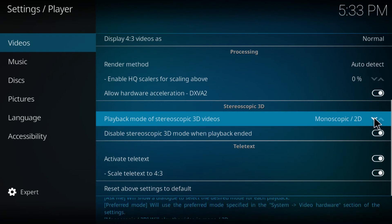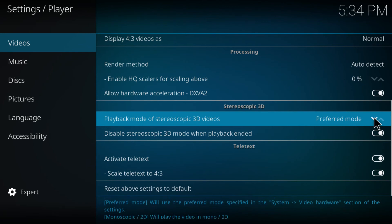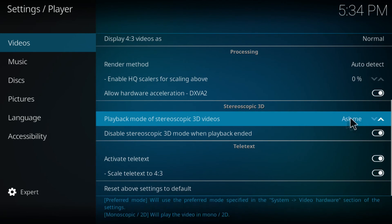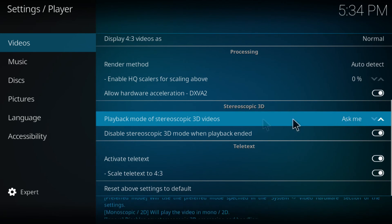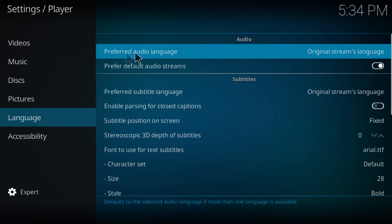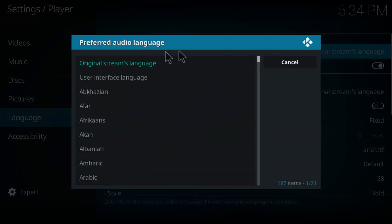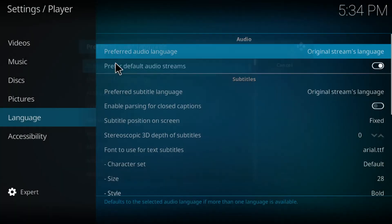Now go to language - you want to see the first option which is the preferred audio language. You want to make sure this one is on the original stream's language.